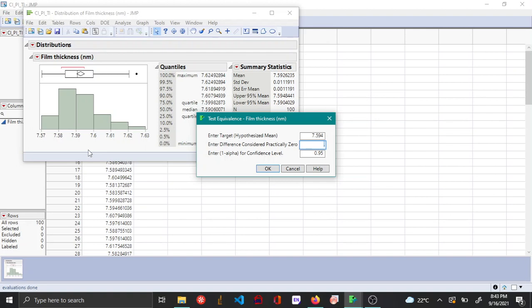So in this example I'm going to give a range of 0.006. Note that you're entering only one value but it's going to take plus or minus from the hypothesized mean.